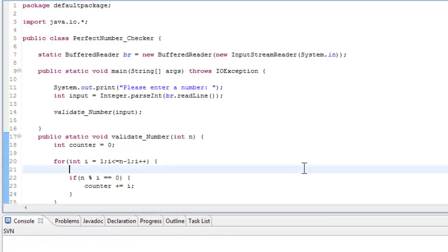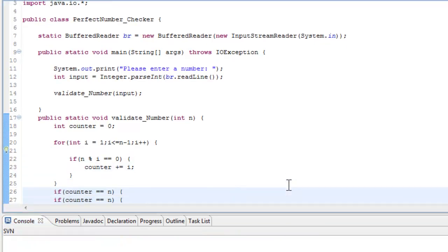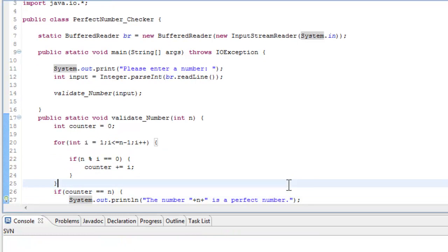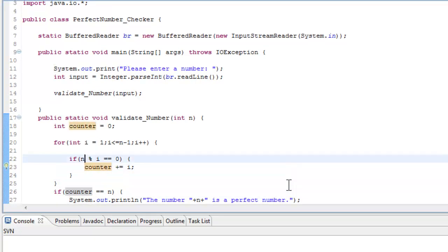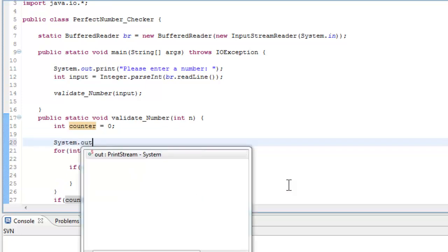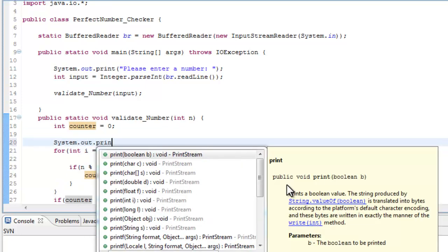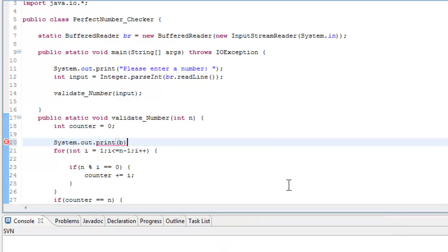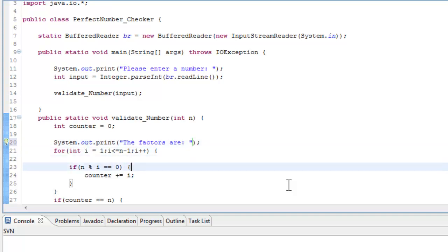Now what we want to do is allow the user to see what the factors are, right? Because that's pointless - it just points out one thing. So before the for statement, let's type in System.out.print, and then we'll just type in over here, the factors are.